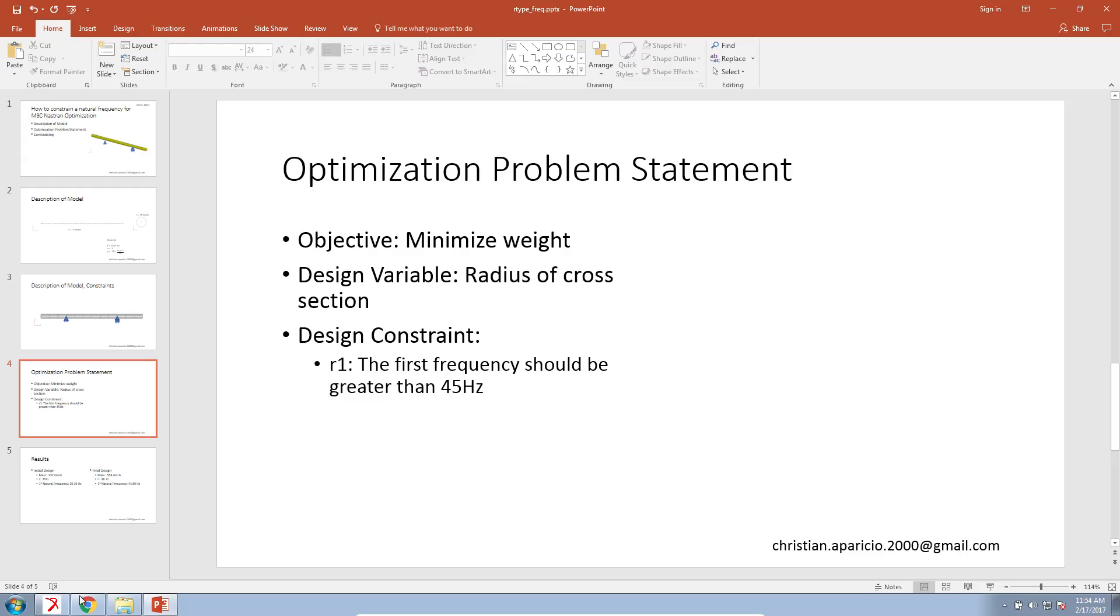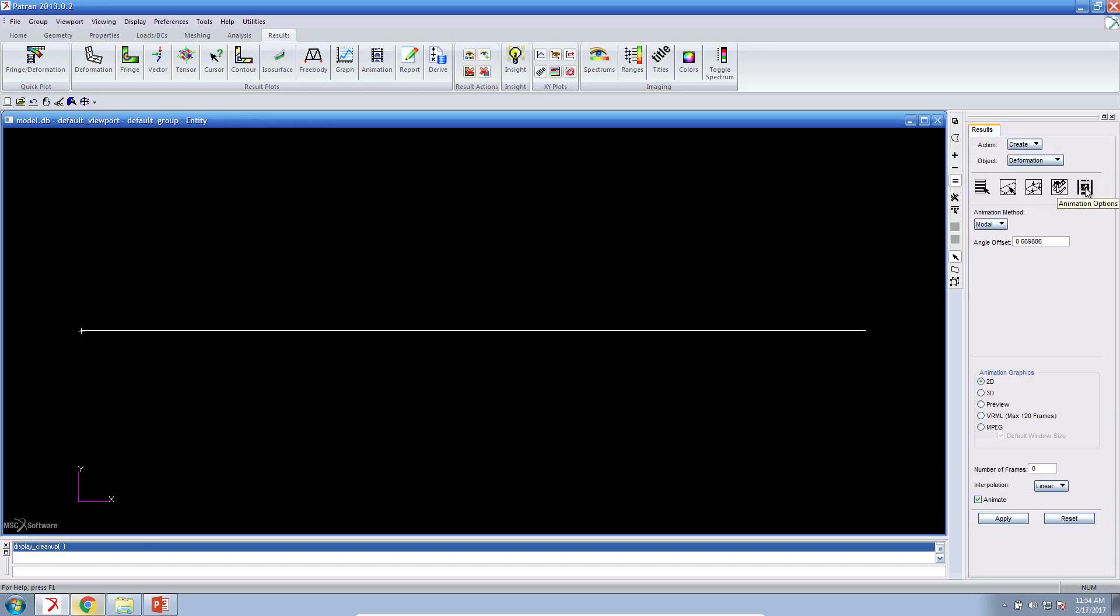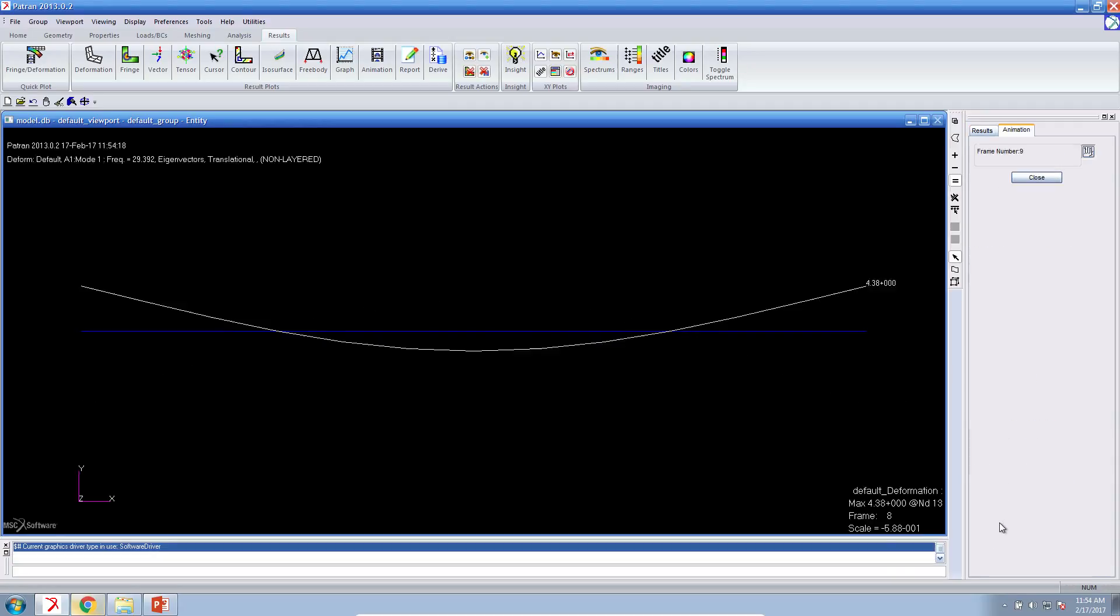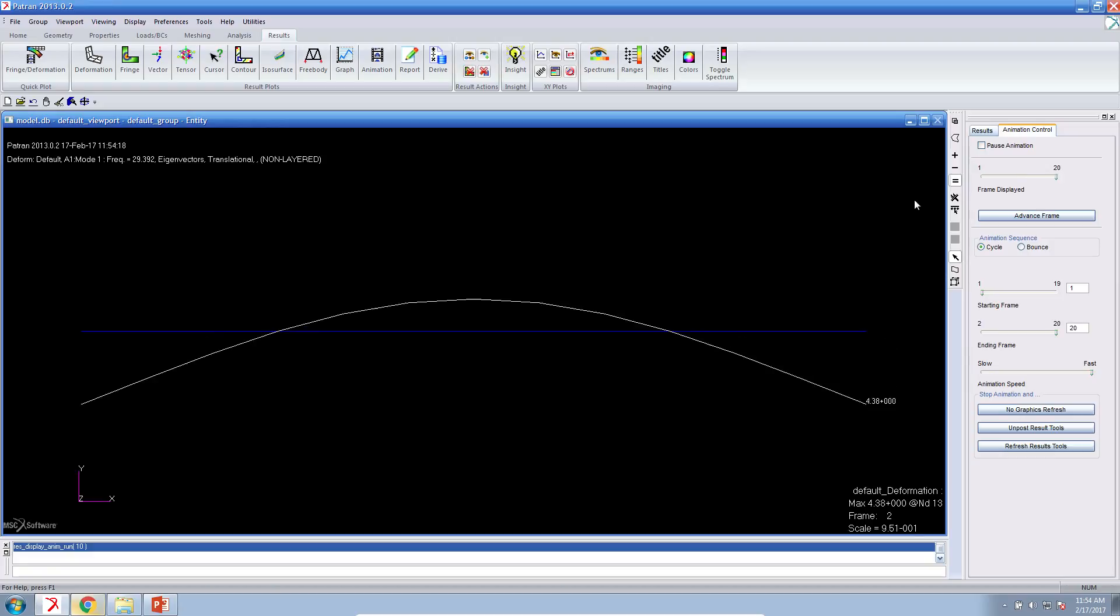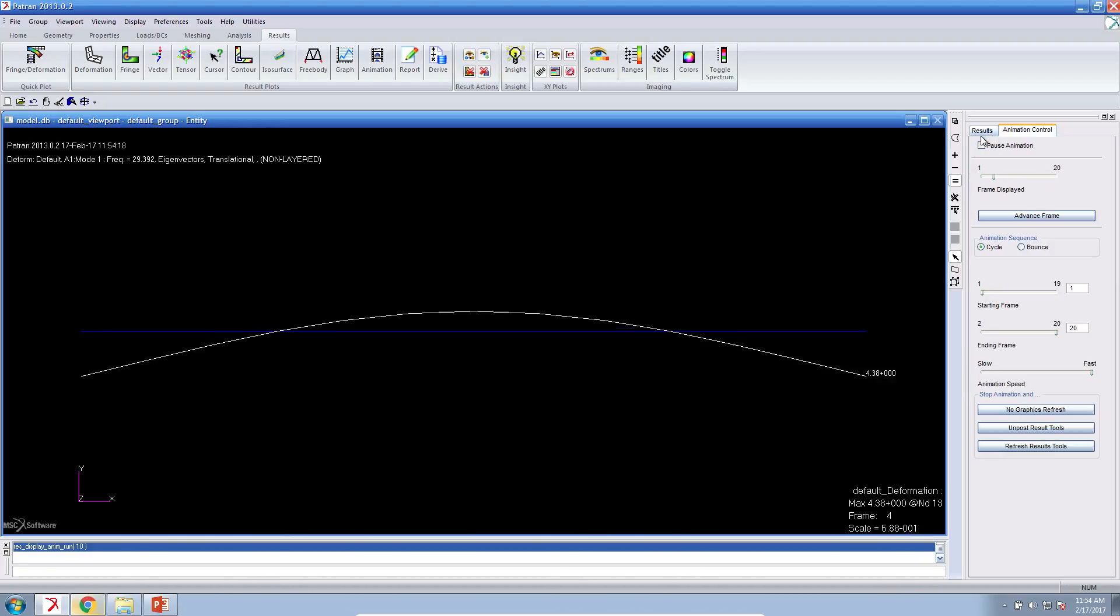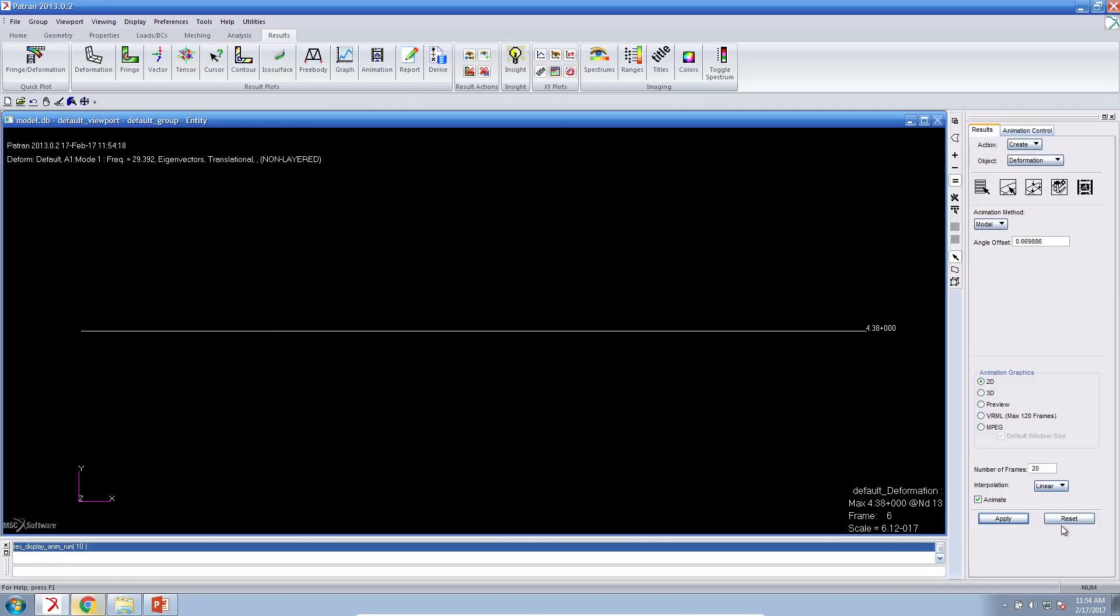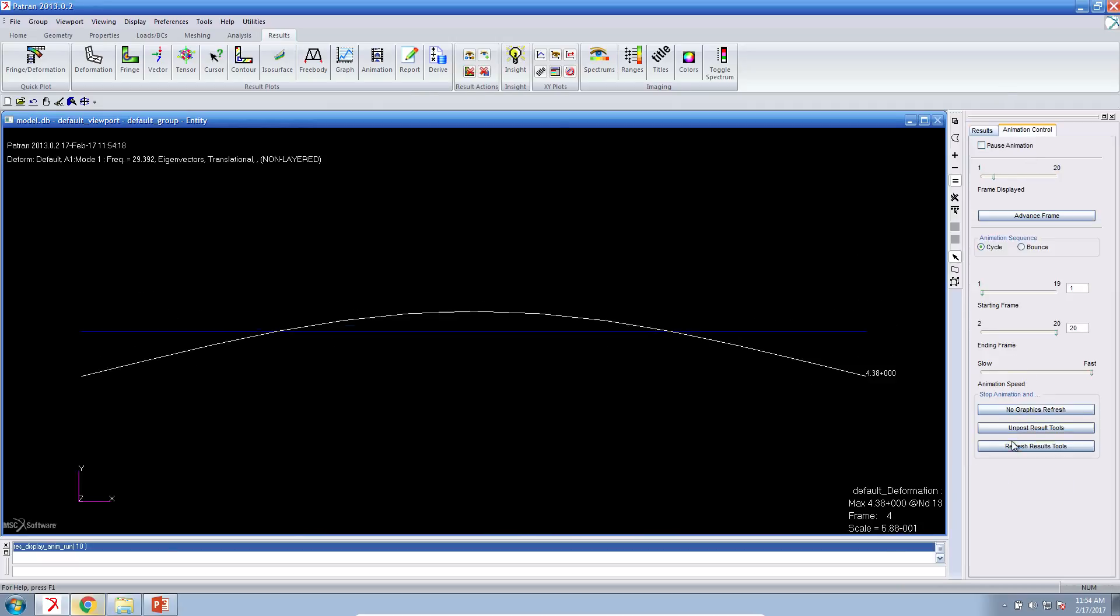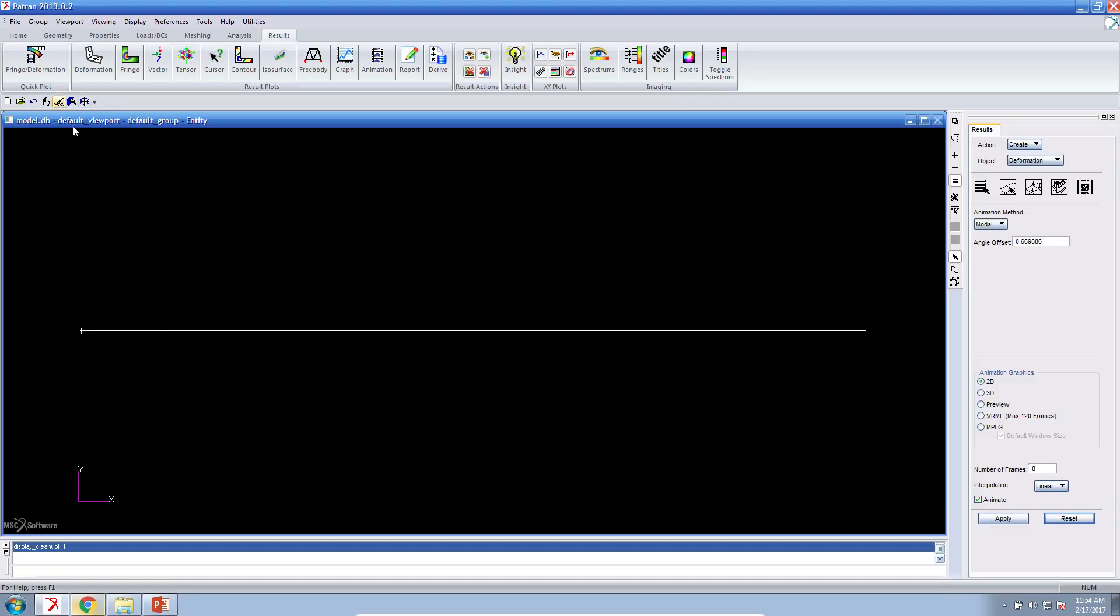If I look in Patran right now, our current first natural frequency is at 29.39 hertz. And we're going to impose a constraint that says MSC Nastran find me a cross section that produces a first natural frequency greater than 45 hertz. So here I'm just showing you the first mode shape. Let's go ahead and walk you through the process on how to set this up for MSC Nastran.